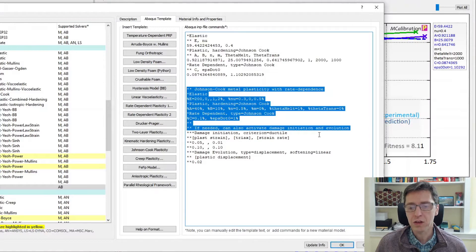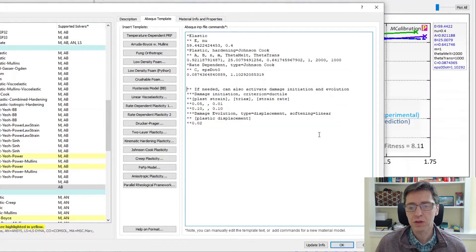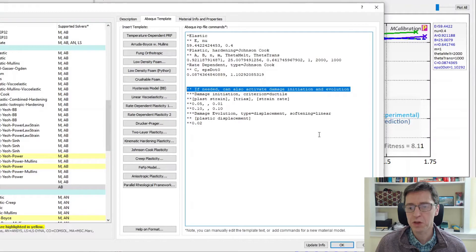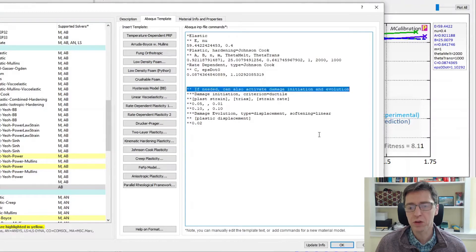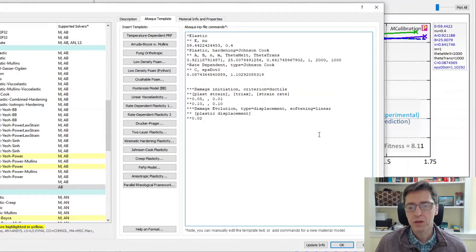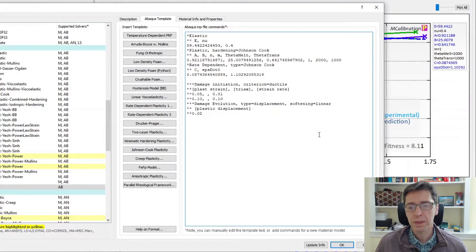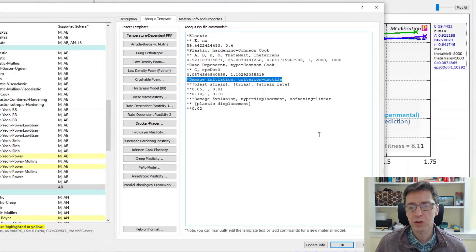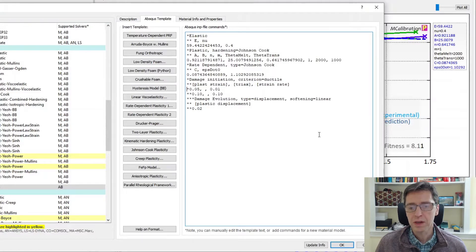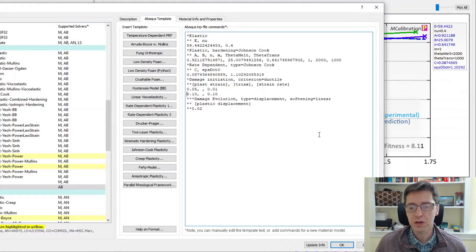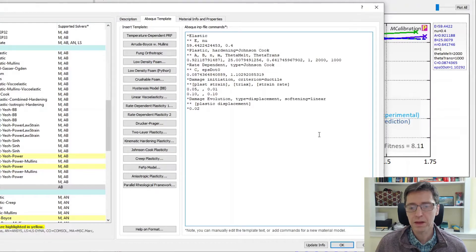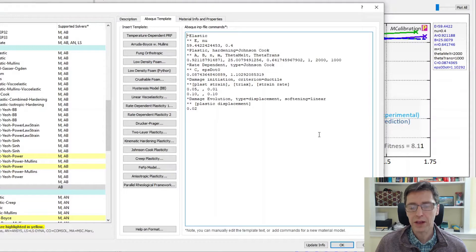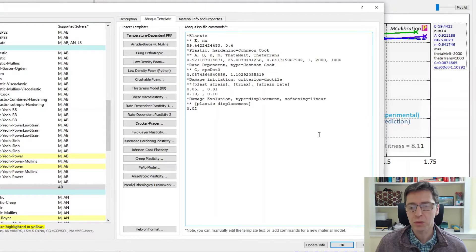And here you can see I can also activate damage initiation and evolution. That's what we're going to do. So I'm going to go back here remove these comments. This is now star damage initiation, here are our damage initiation terms, and then damage evolution. This is now a valid Abaqus material definition for Johnson-Cook plasticity with damage initiation and damage evolution.